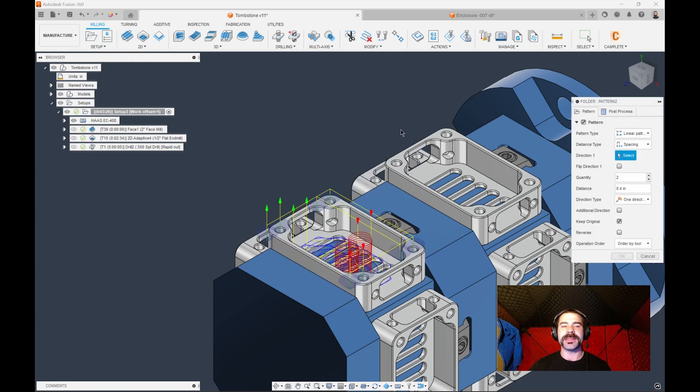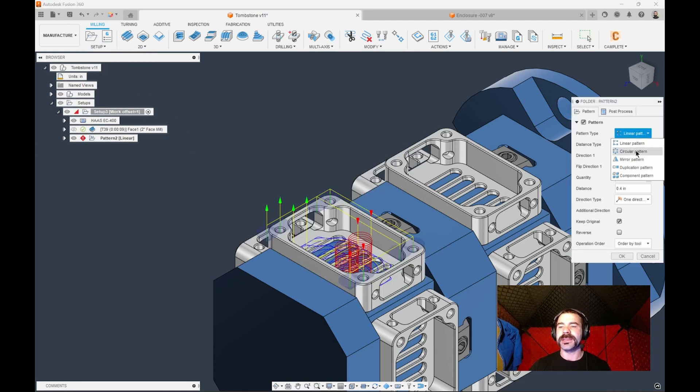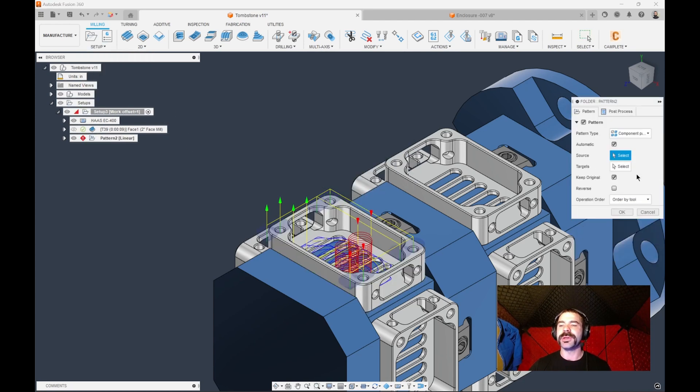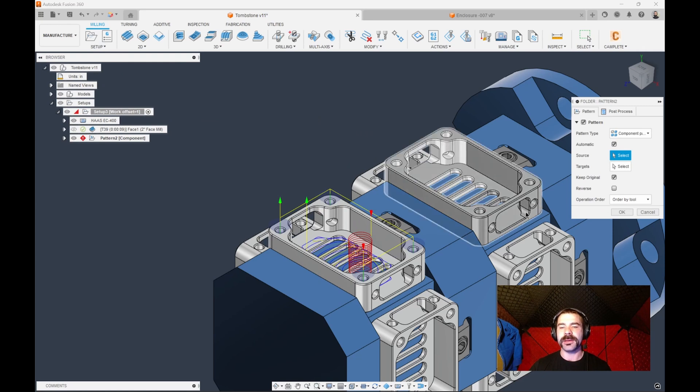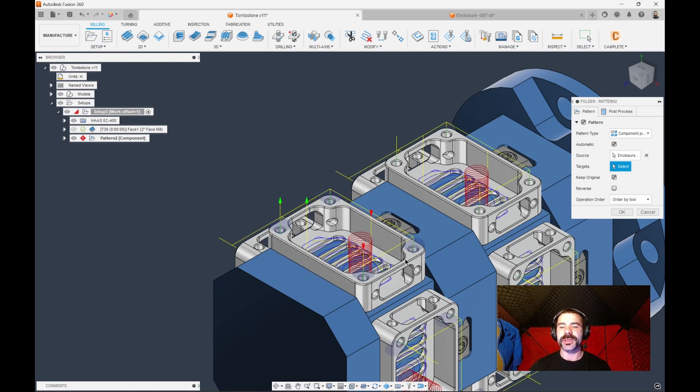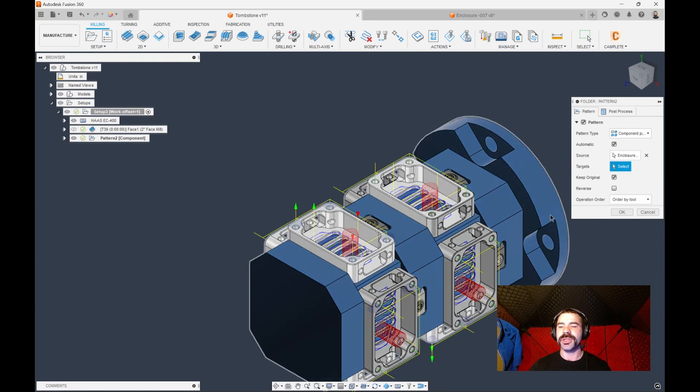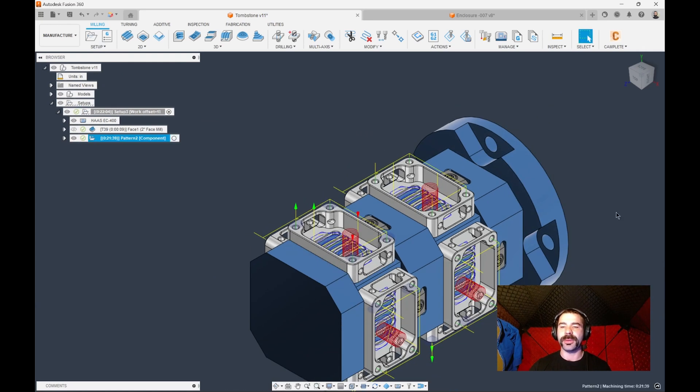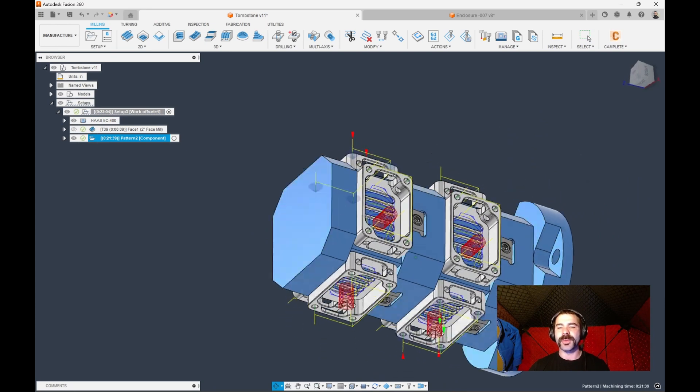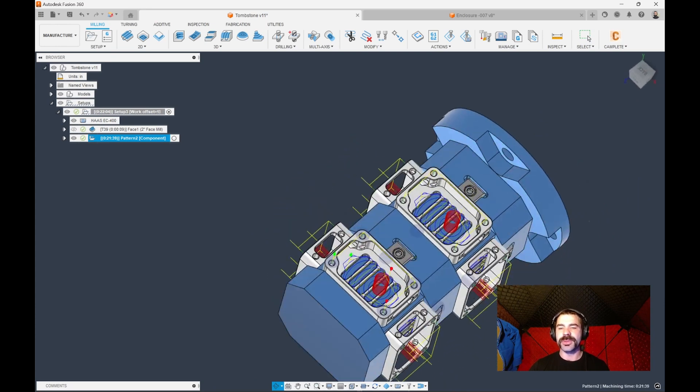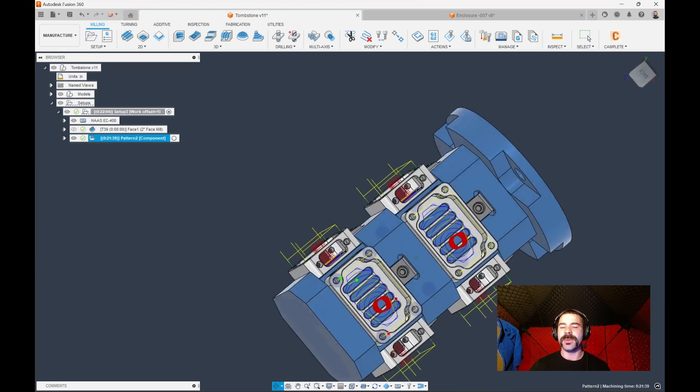So if I take my roughing of that pocket and my drilling cycle and go to the top, I'm going to say new pattern. We're going to say circular pattern. No, I'm going to do a component pattern. So we pick our source. And just like that it went through and it found all of those parts around my tombstone to be manufactured.